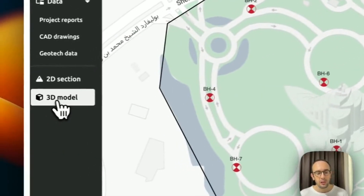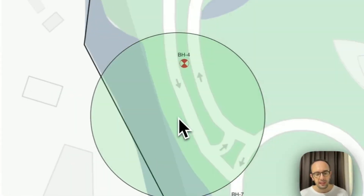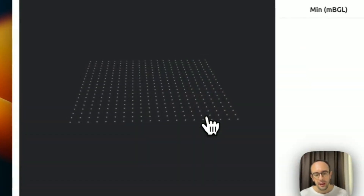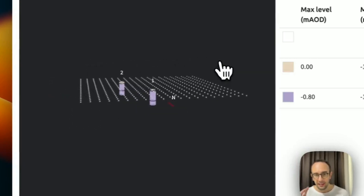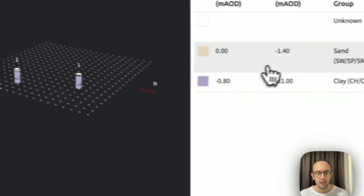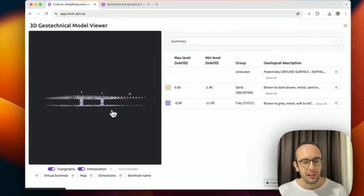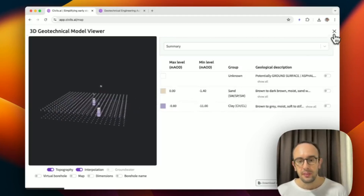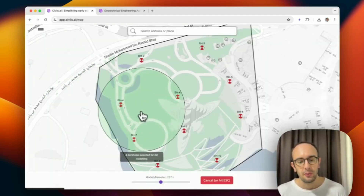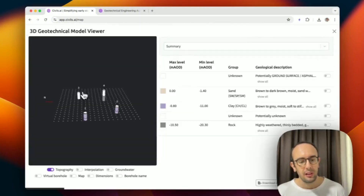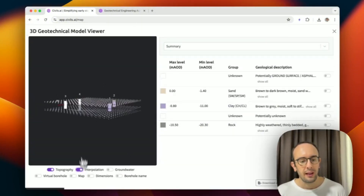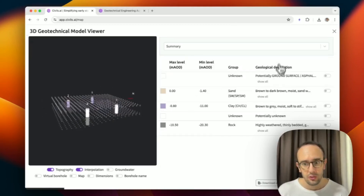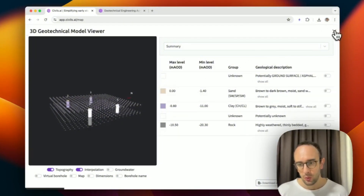We also have a 3D modeling tool. I can select it and drag to my location on site. It turns green when I can create the model, and clicking generates an initial simplified version showing interpolations — where the tops and bottoms of layers potentially start. For more complex geology, it can model multiple layers and show how they vary, though it doesn't handle fractures right now, so it's a simplified initial model.